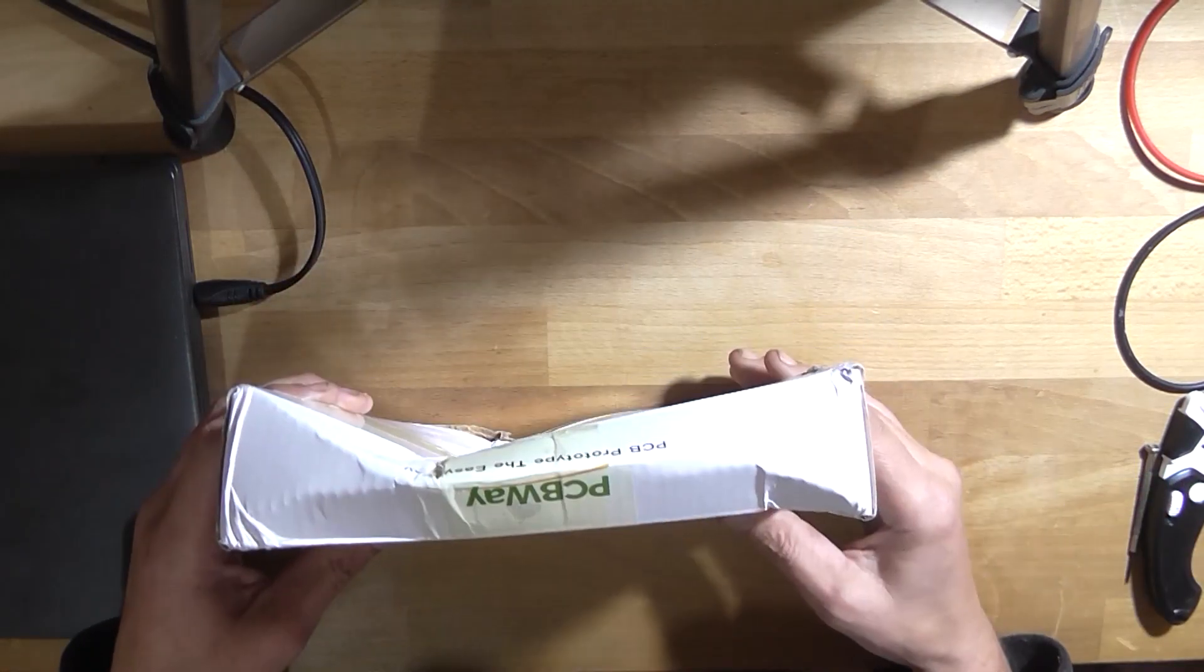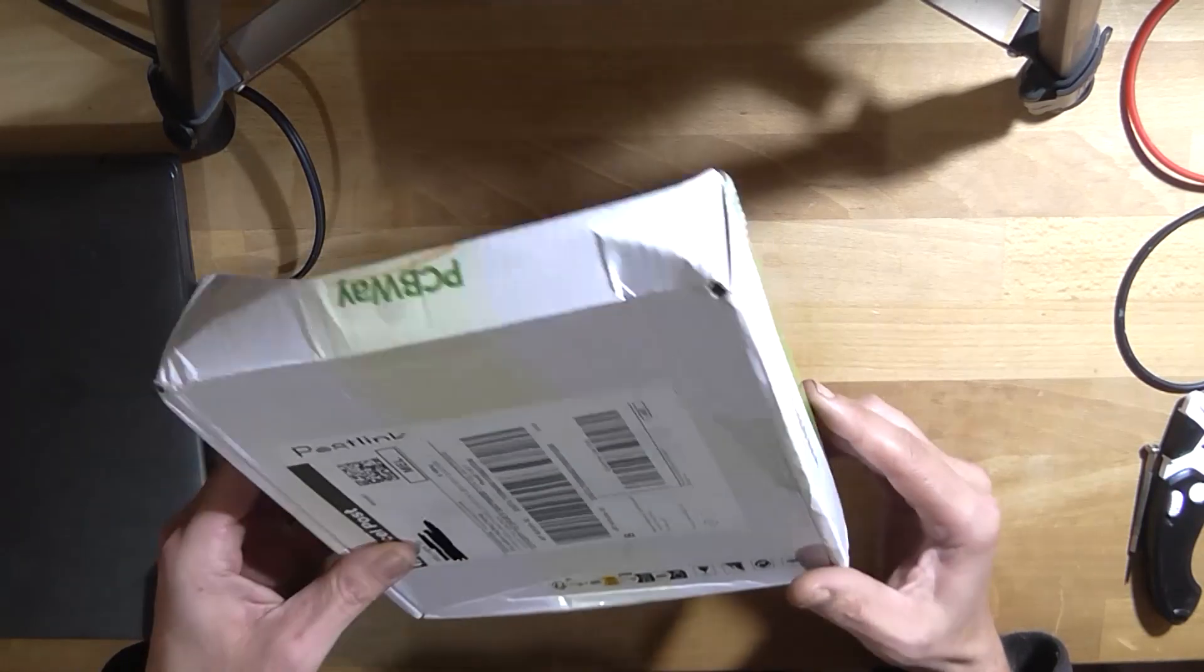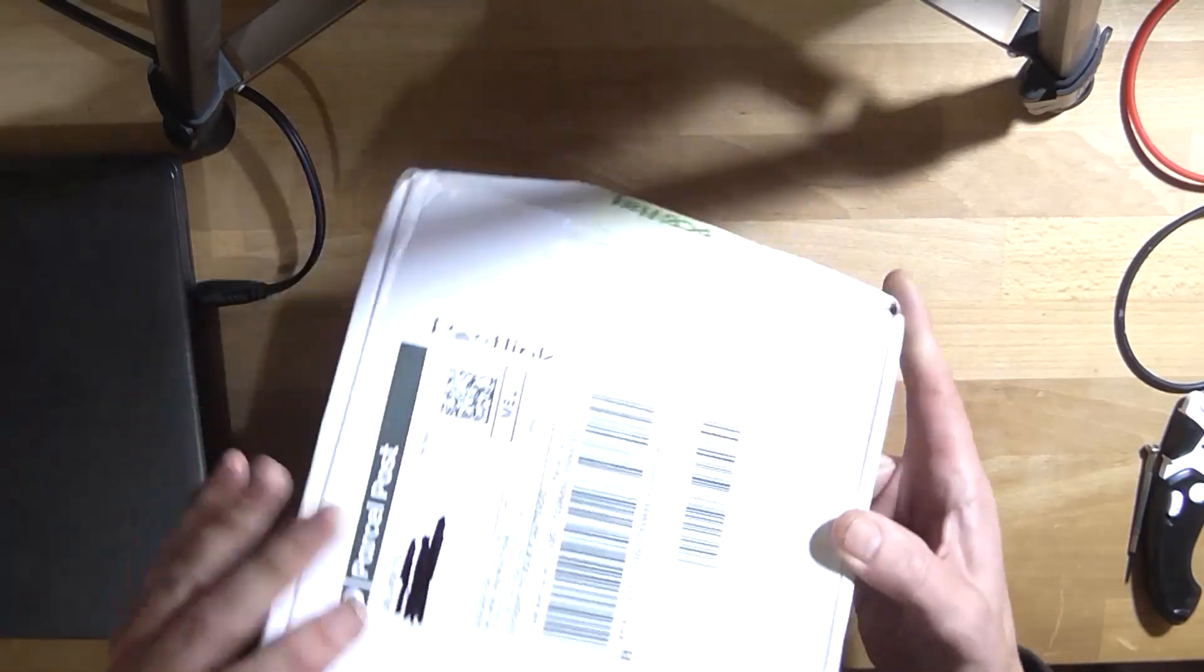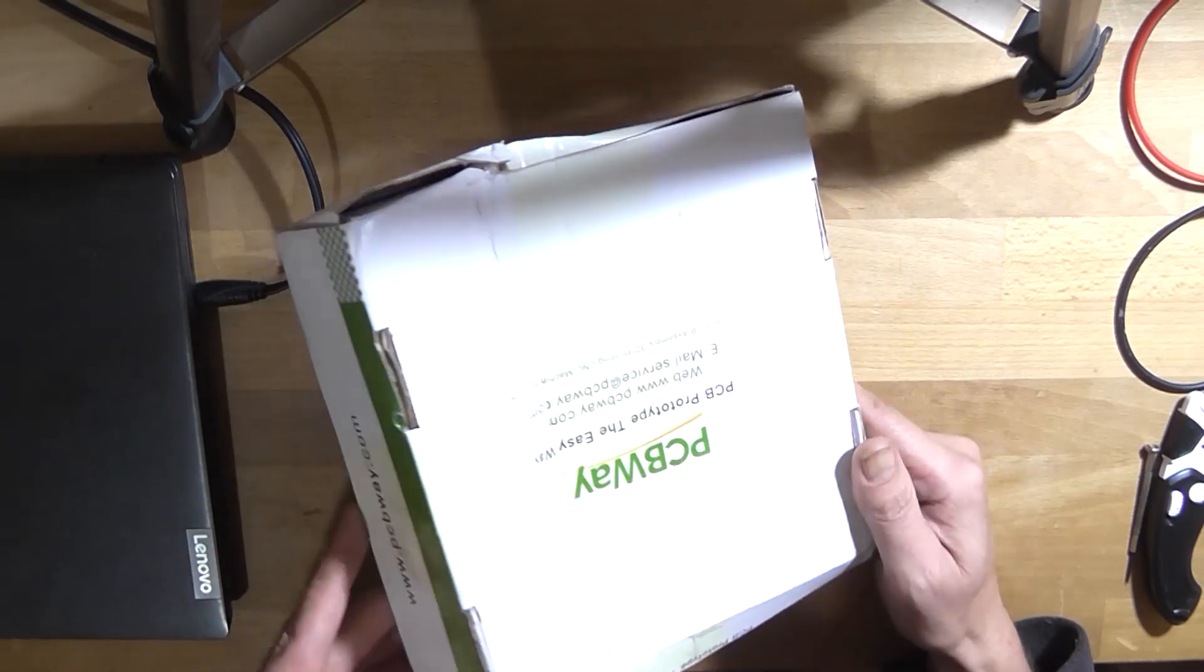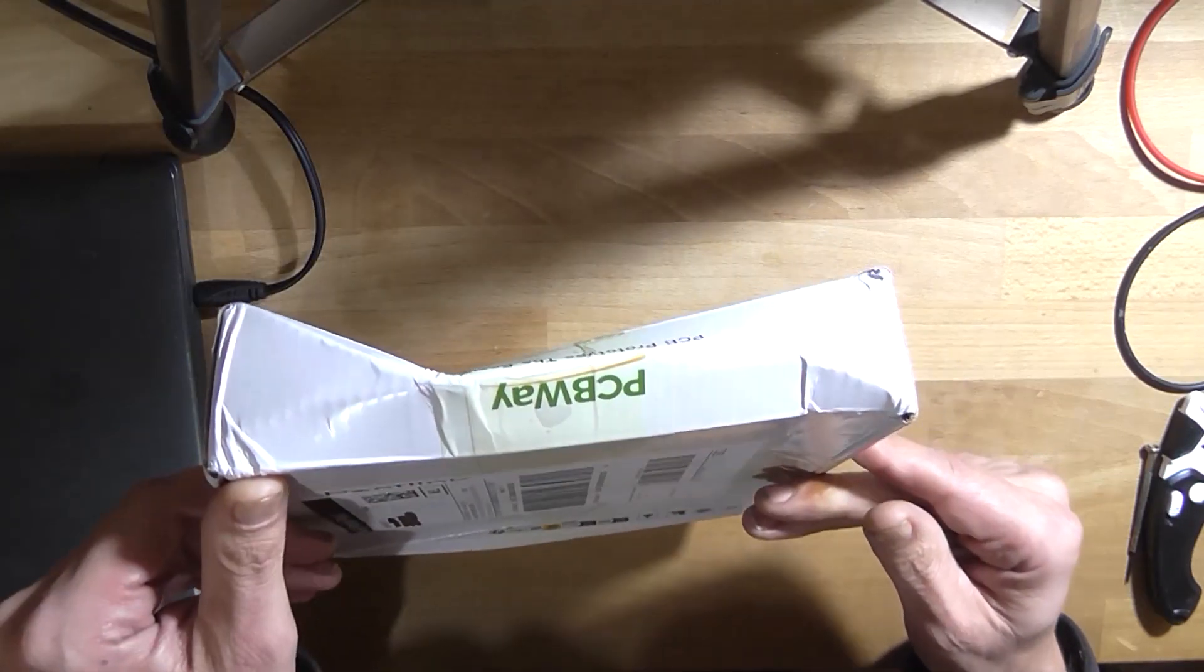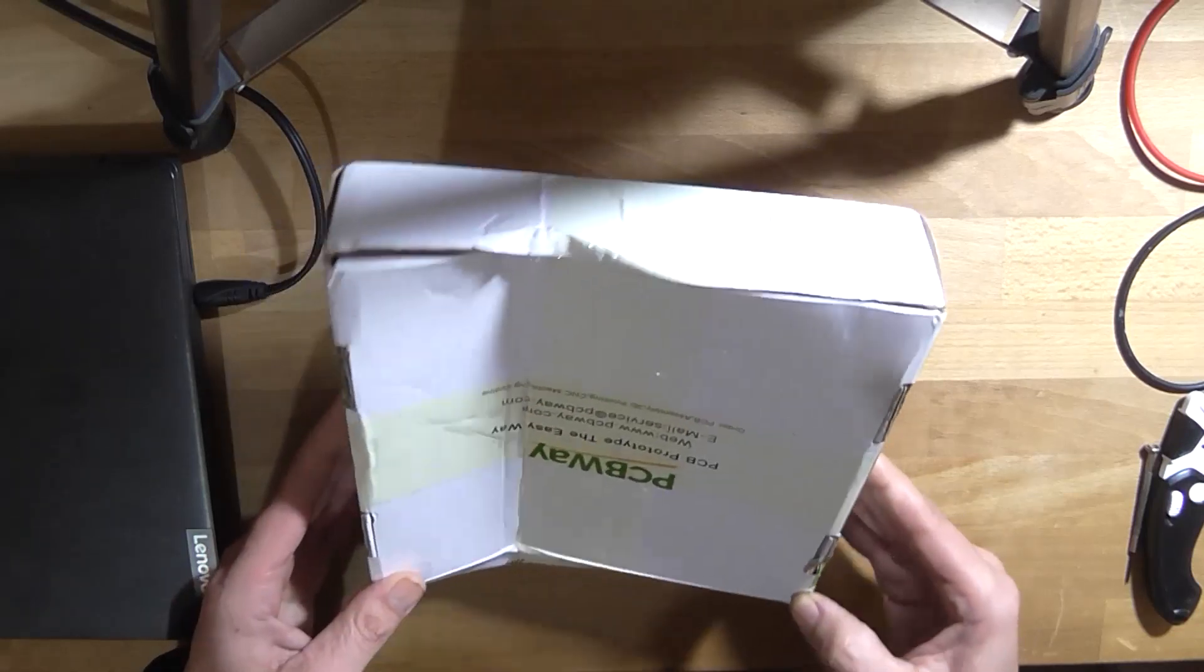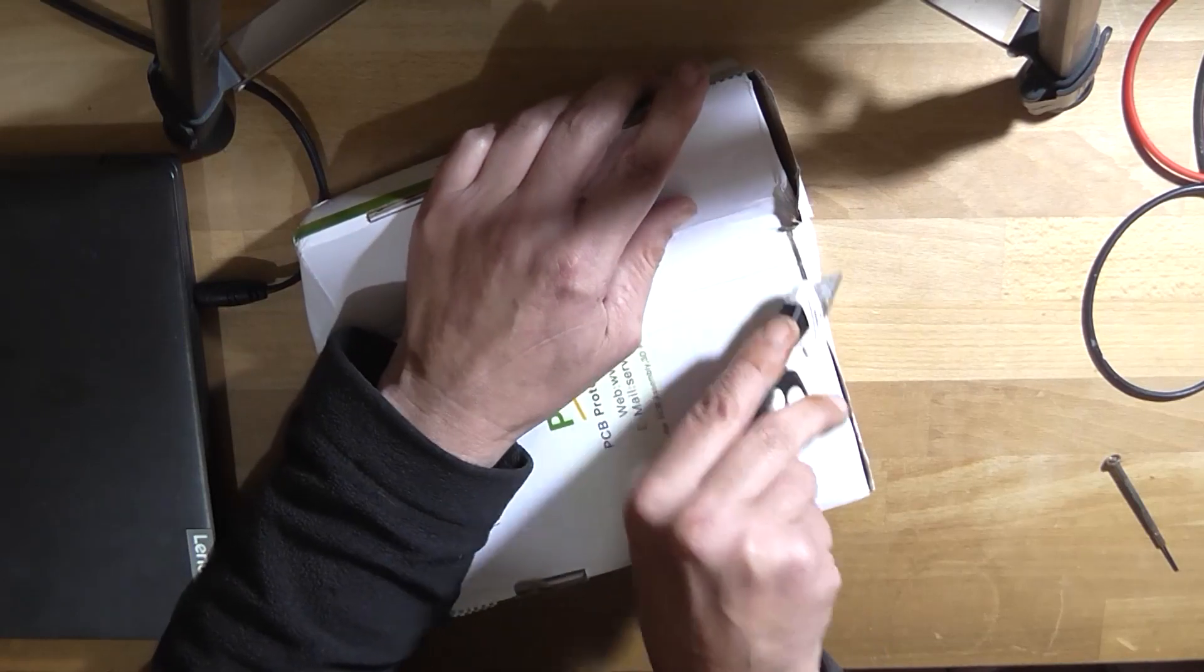Look at how this was received. It's kind of squashed. That's probably the worst PCB box that I've ever received. I don't know what happened to it, but it looks like something heavy has been placed on top of it.